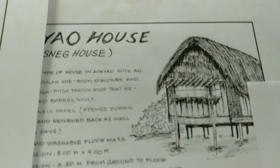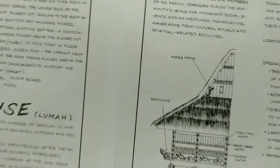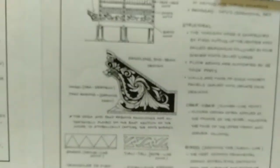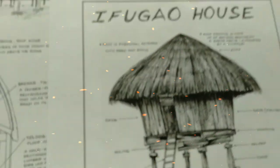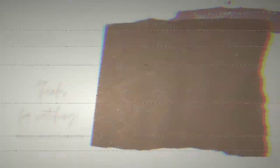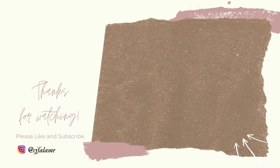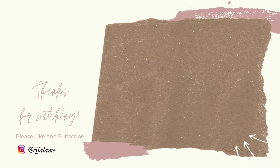And that's it for today's video. Thanks for watching.